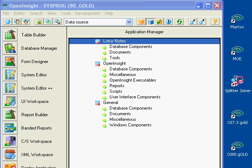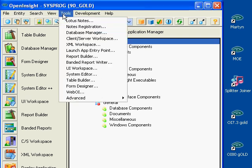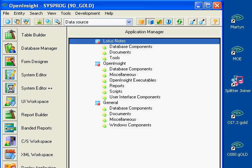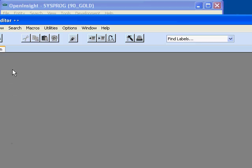The System Editor Plus Plus can be found by choosing Tools, System Editor, or by clicking on the System Editor Plus Plus button as found on the OpenInsight toolbar.